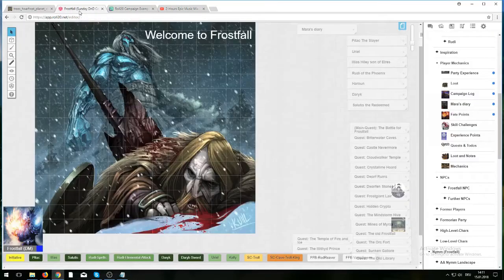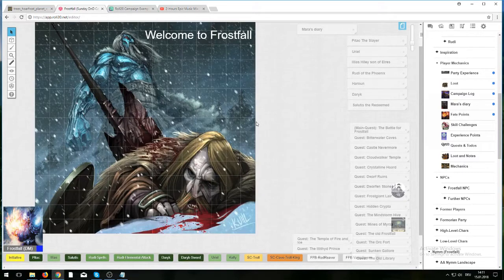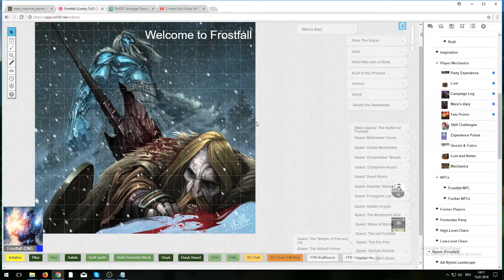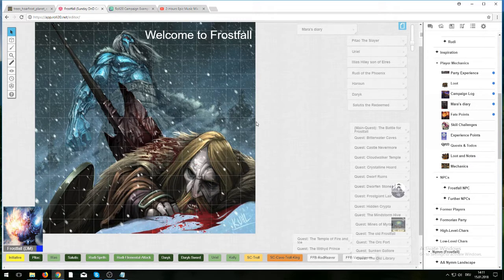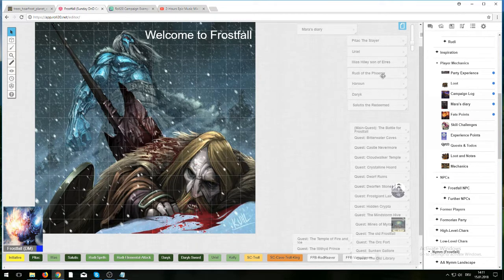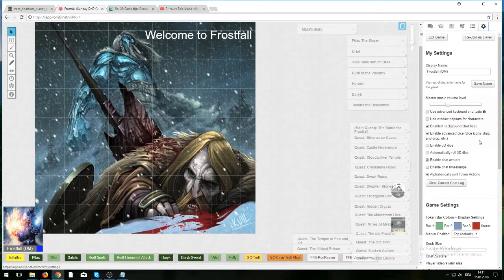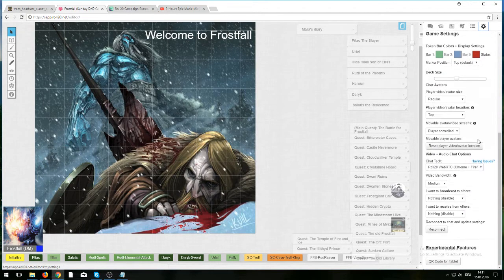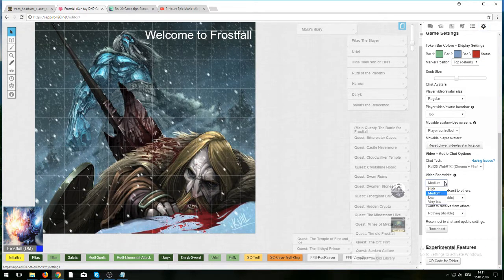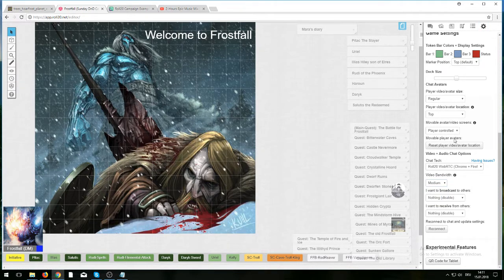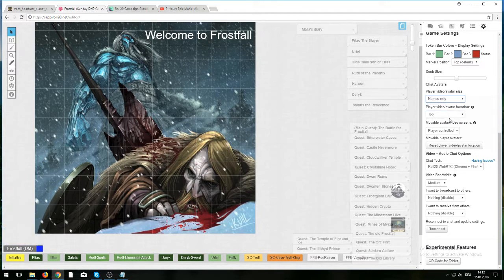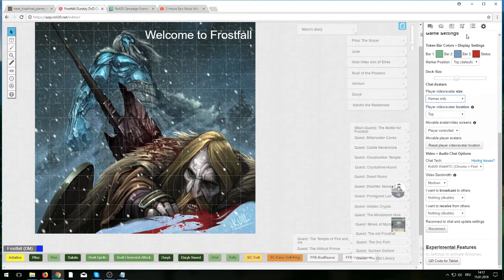Without further ado, let me talk a little bit about Frostfall. We are using an online tool called Roll20. It is a virtual tabletop to connect with one another. We are playing in the same world, the world that I refer to as Frostfall, and I wanted to give you an overview of what Frostfall includes. Welcome to Frostfall.